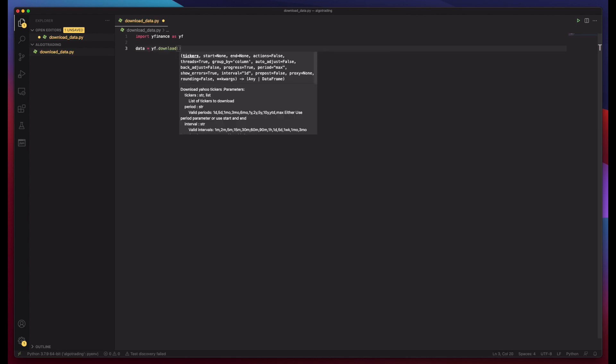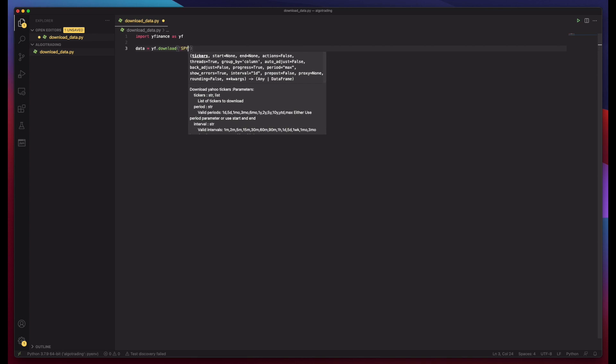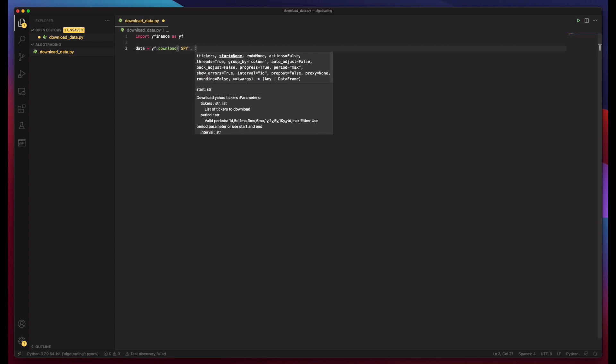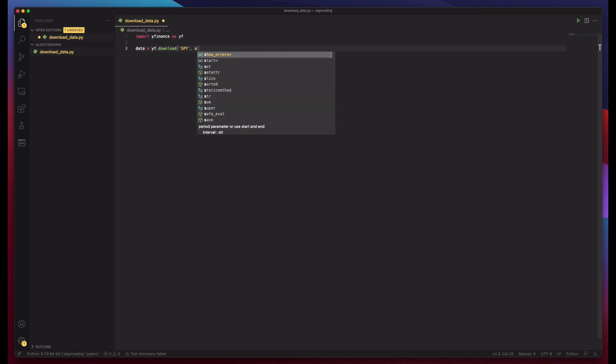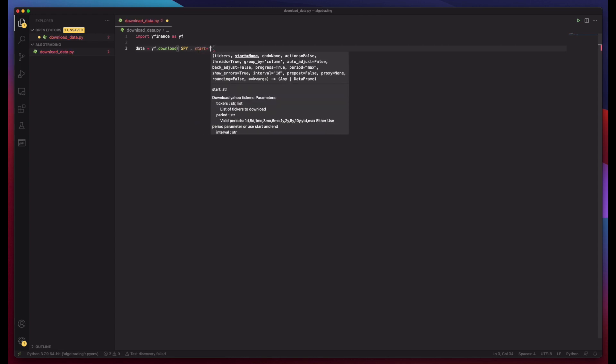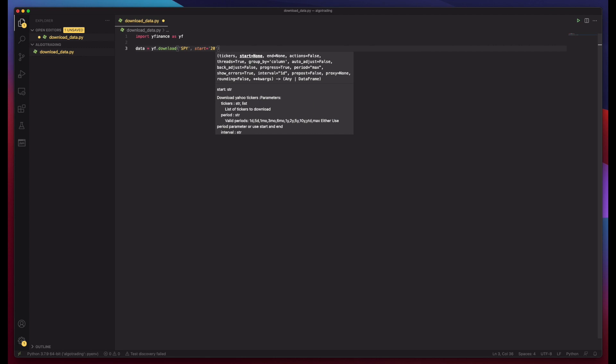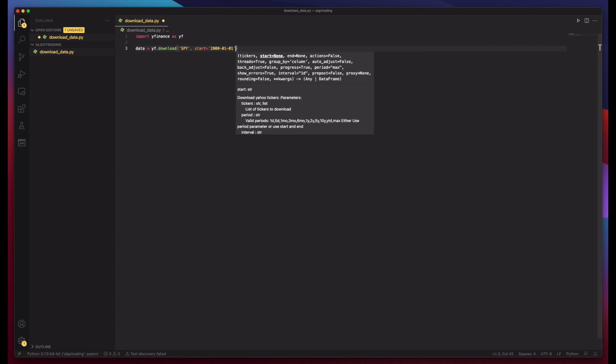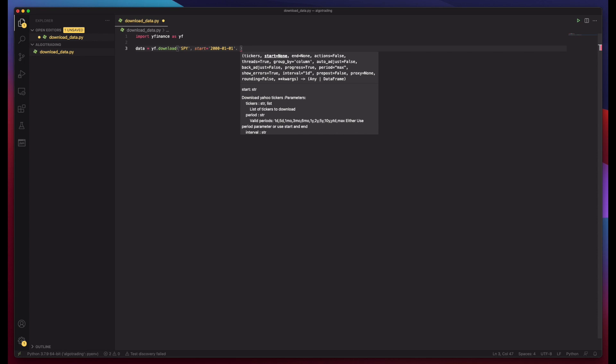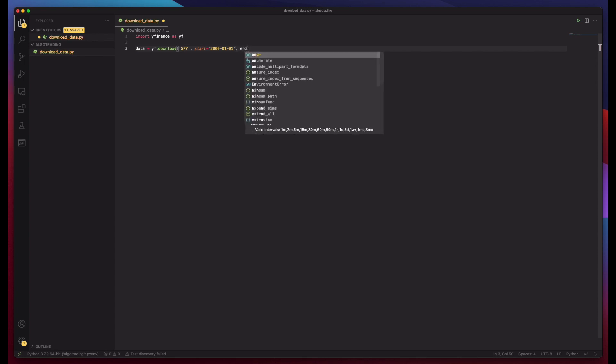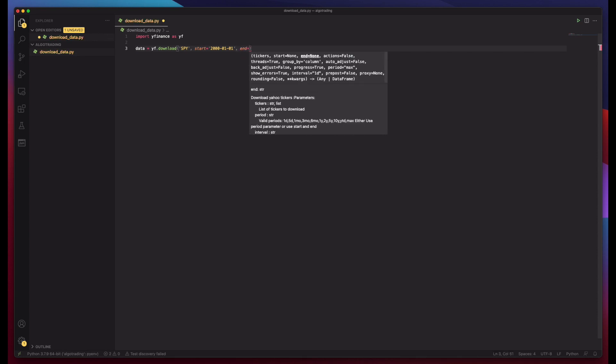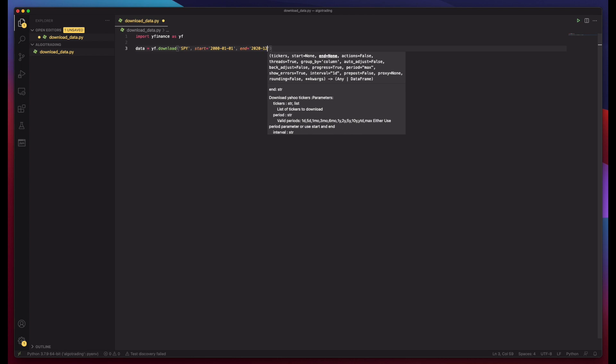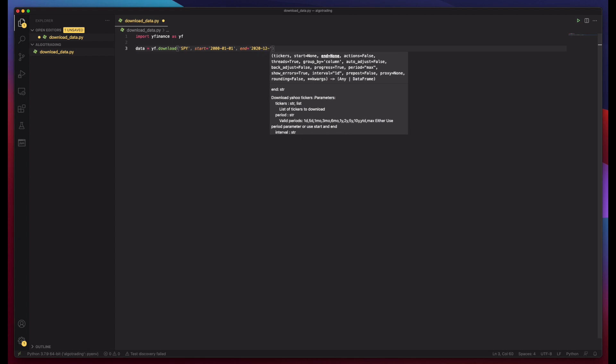And here it takes as parameters our tickers. In this case, we only need SPY and I'll specify a start date, which will be 2000-01-01. And the end date, which is going to be 2020-12-31.